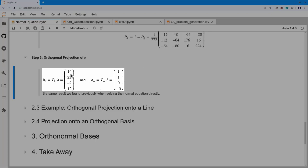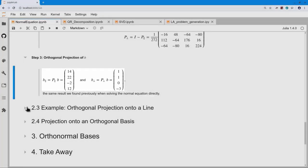Let's quickly check orthogonality: 14 plus 22 plus 0 minus 3 times 12 indeed adds up to 0. So the dot product is 0, confirming those vectors are orthogonal.